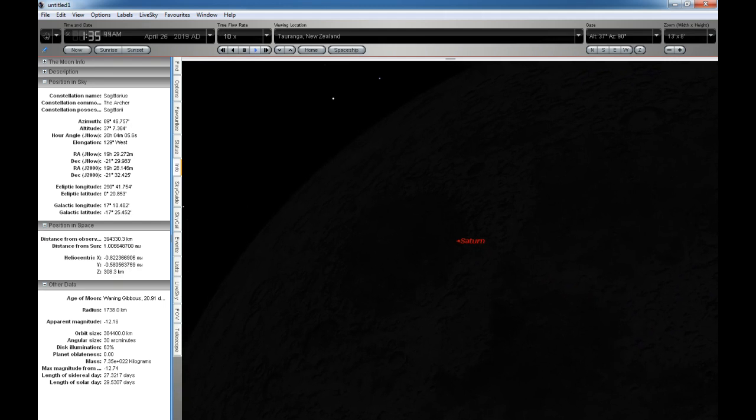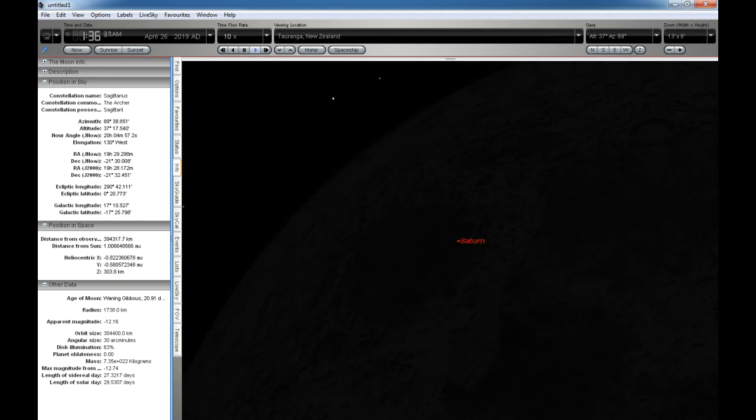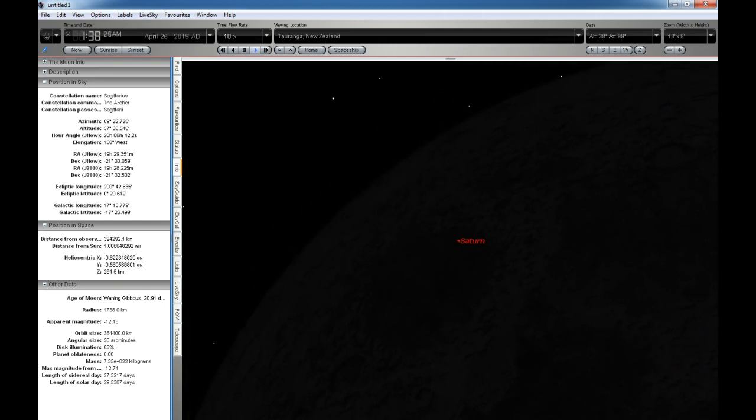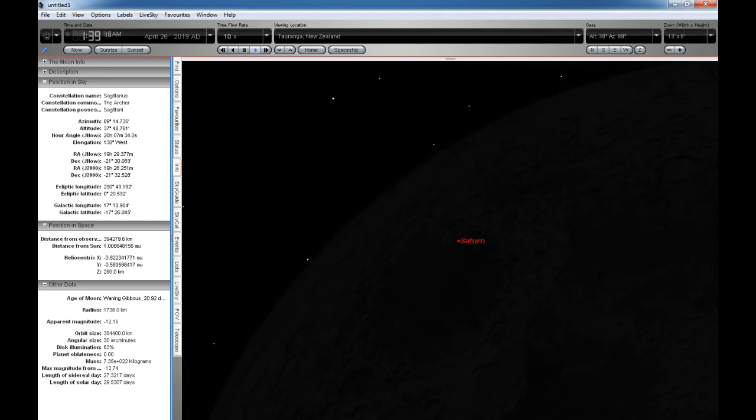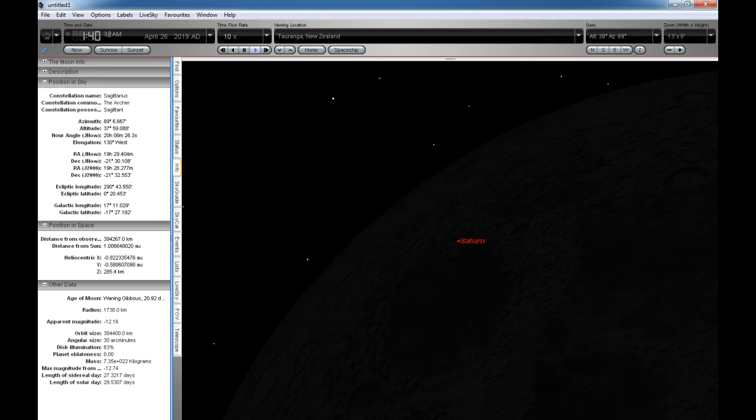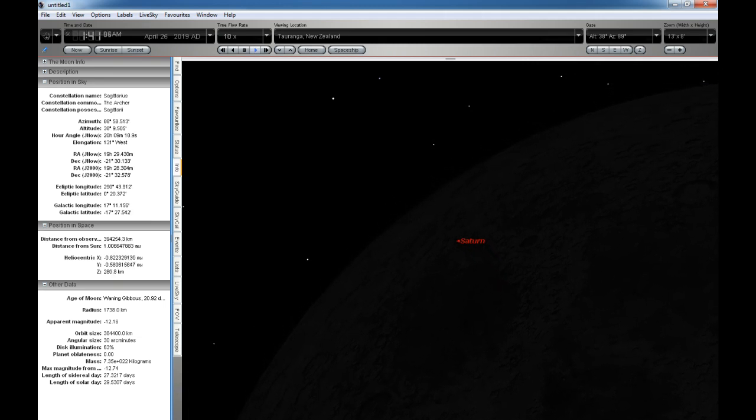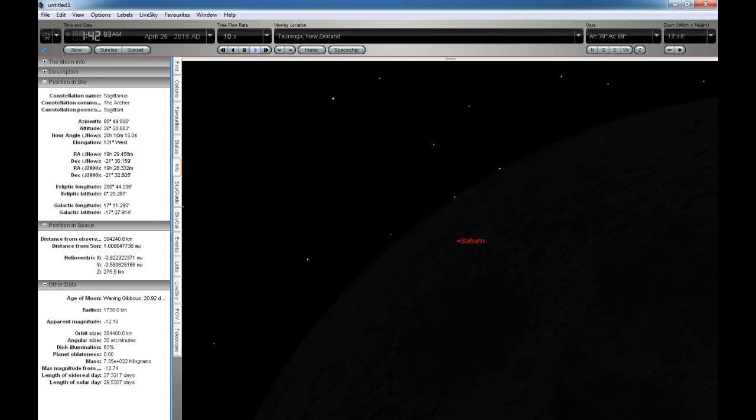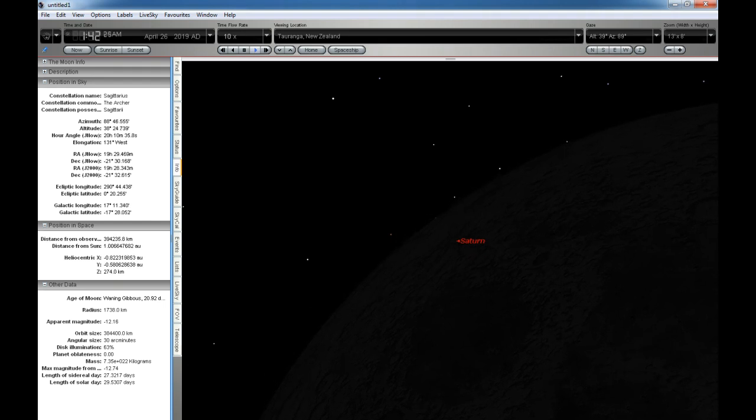And now we will zoom in for a closer view as Saturn emerges from behind the Moon. The animation is now playing at 10 times speed.